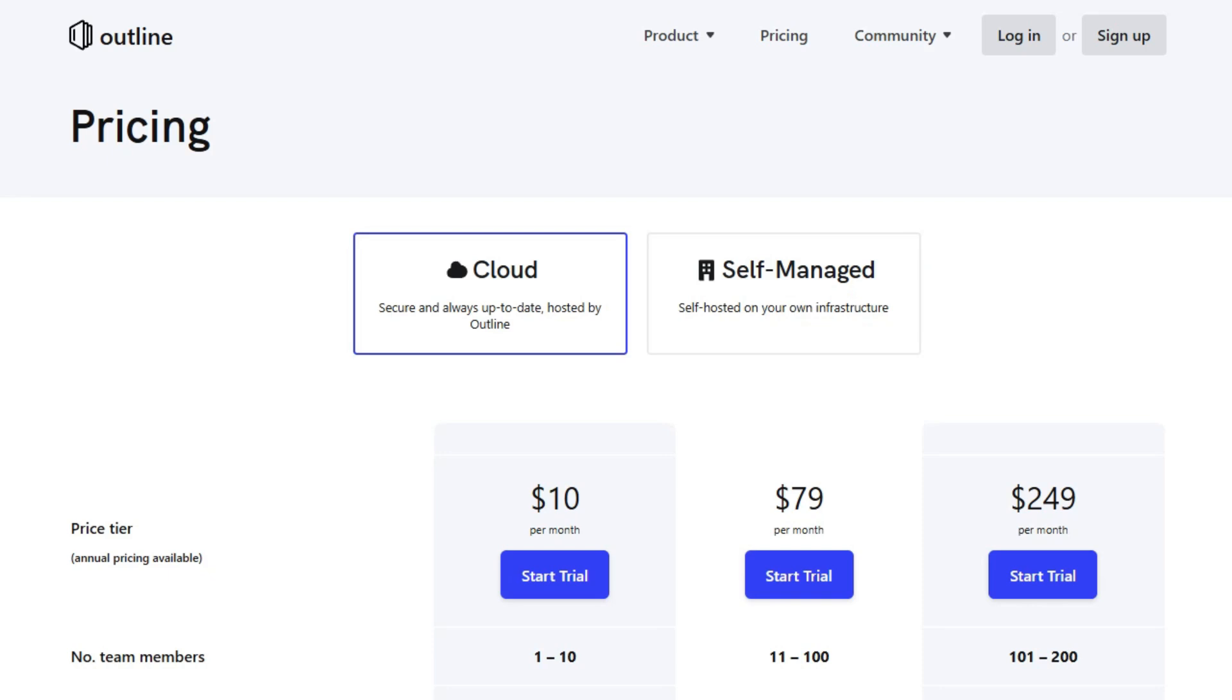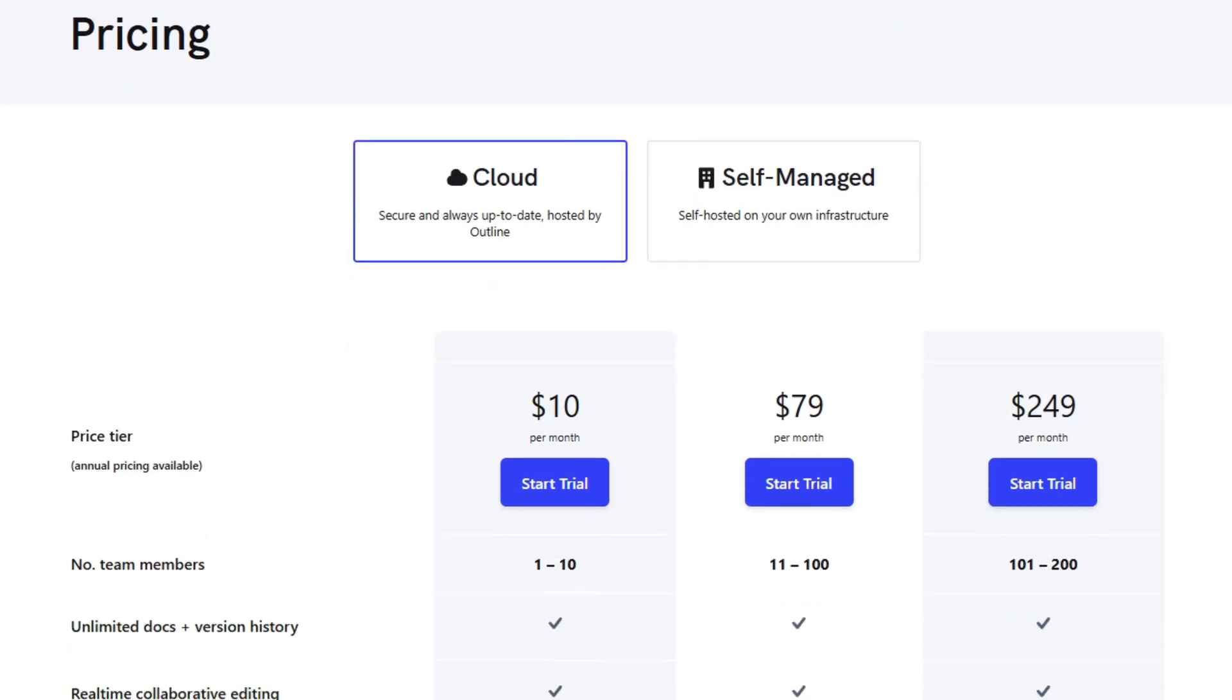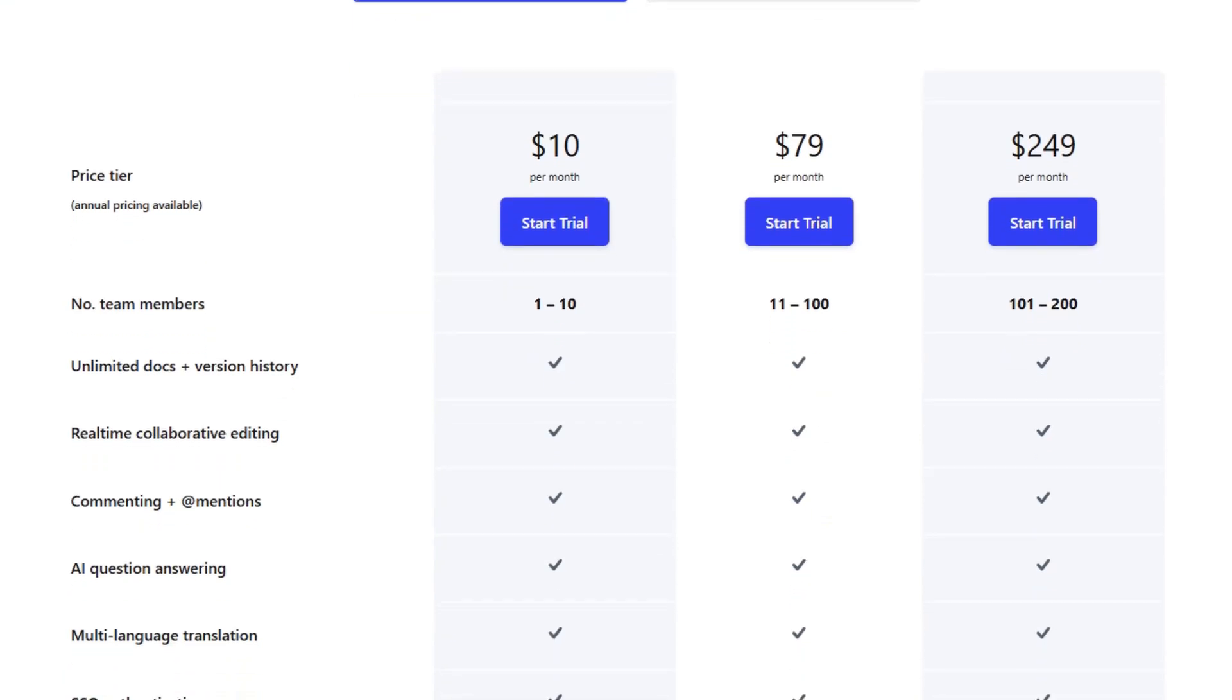Pricing for the cloud-hosted version starts at $10 per user per month for teams of up to 10 members, with higher tiers available for larger teams.